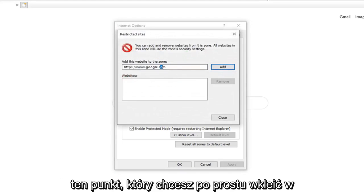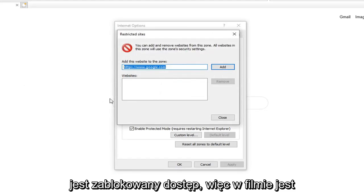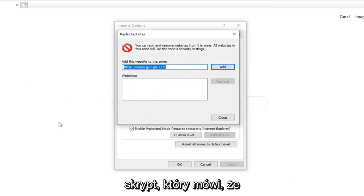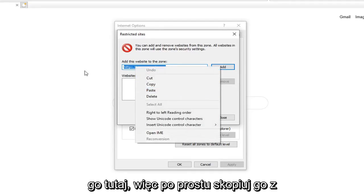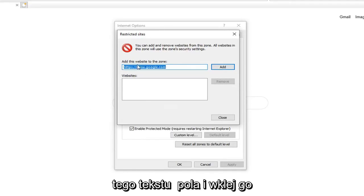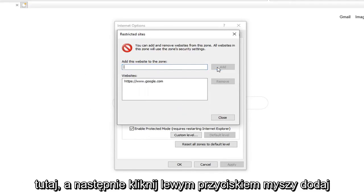At this point you want to just paste in whatever site is showing up that it is being blocked access to. So there is a script on a video and it says it is unable to access that script. Just paste it in right here. So just copy it from whatever the text box is and paste it in here. And then just left click on Add.